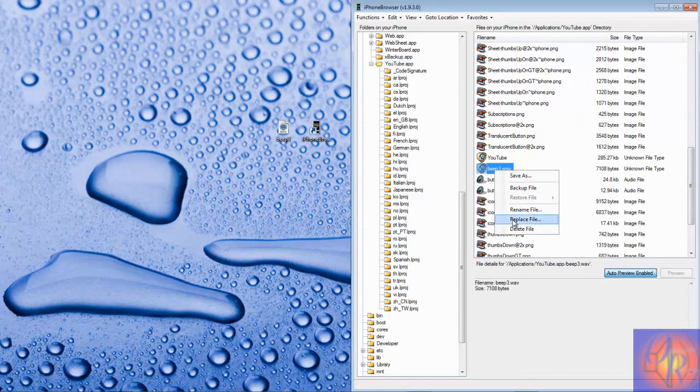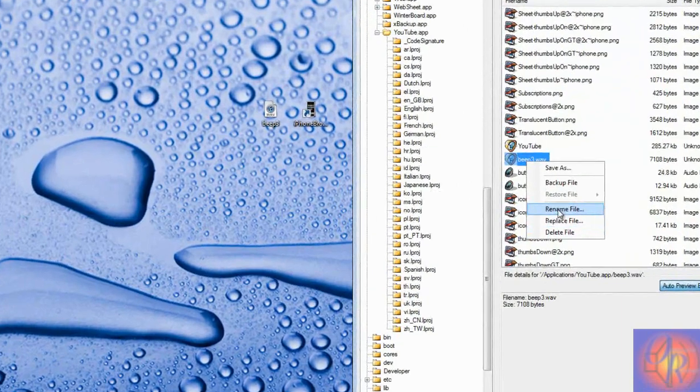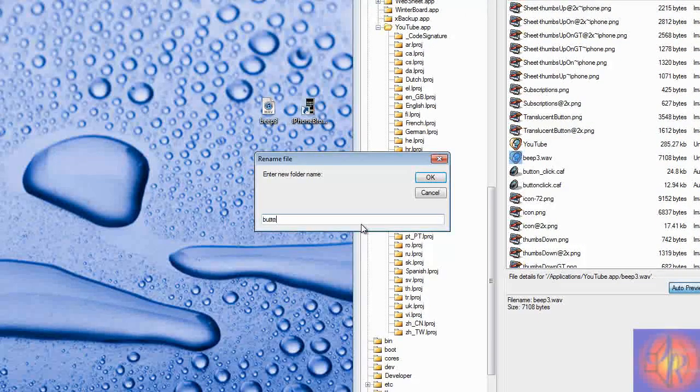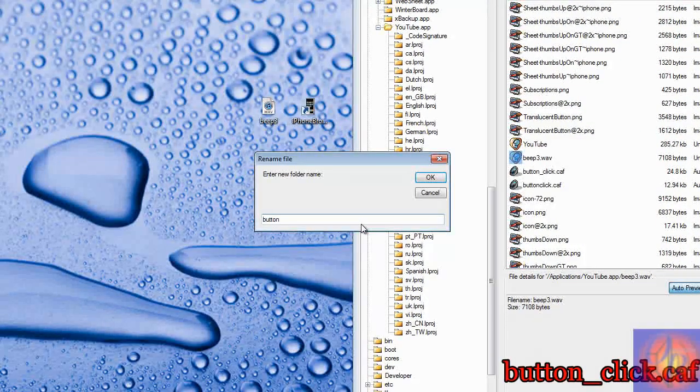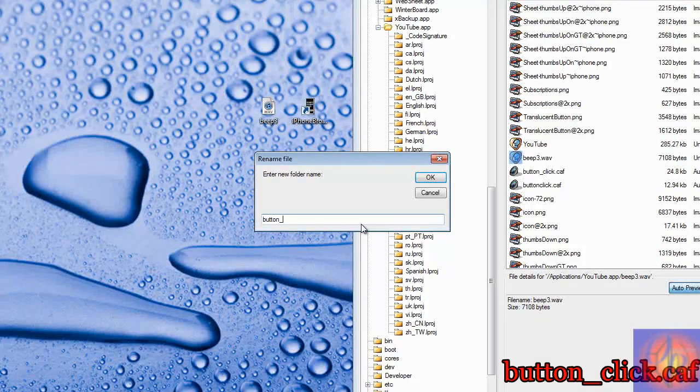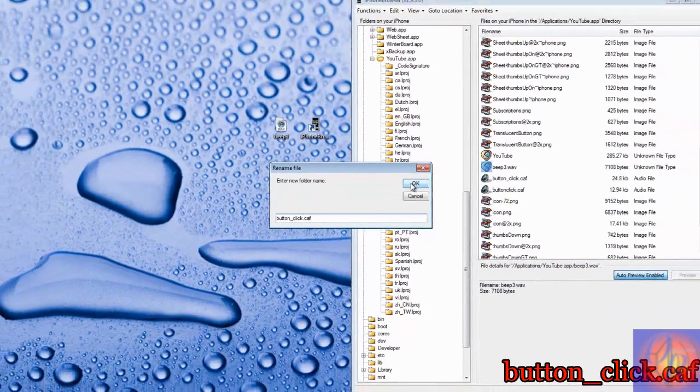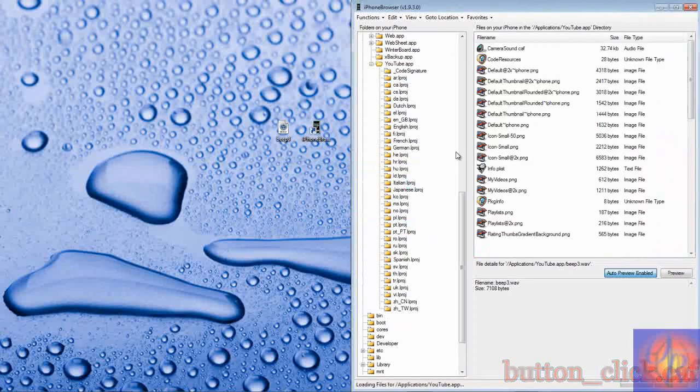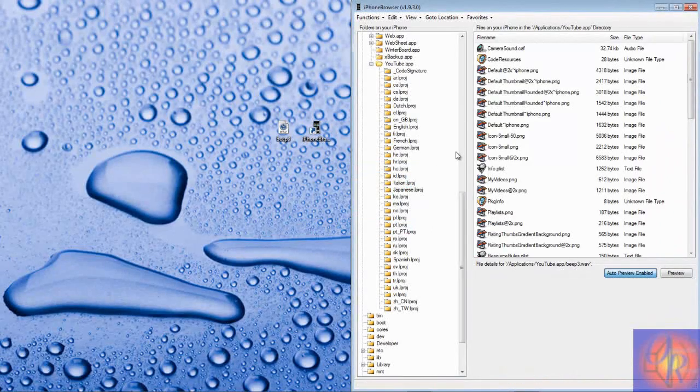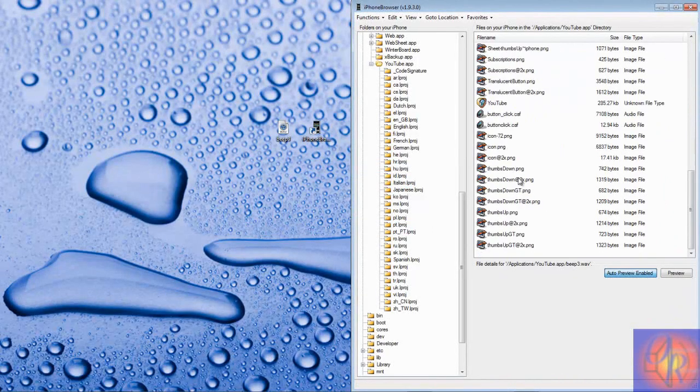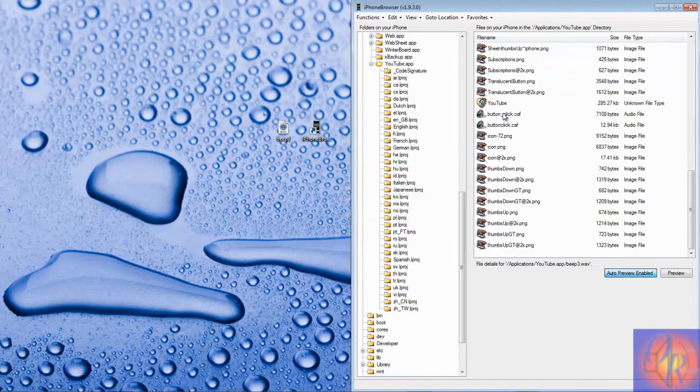We're not done yet. We're going to look for that sound, which is my sound is Beep Tree, and I'm going to rename it button_click.caf. Then you're going to click OK and it's going to automatically overwrite the first button click.